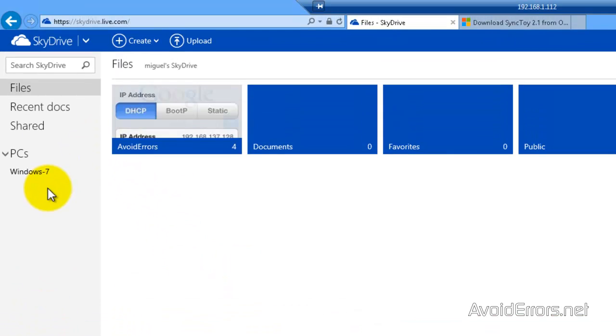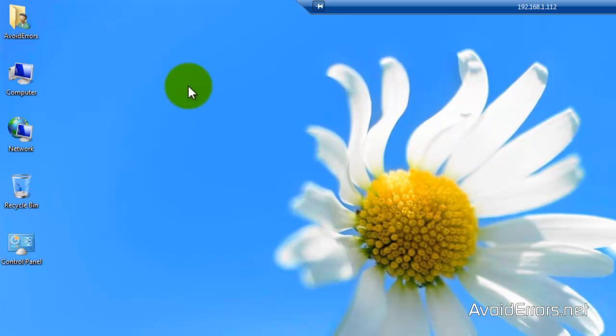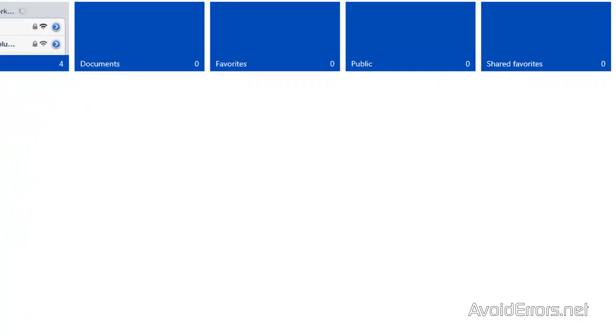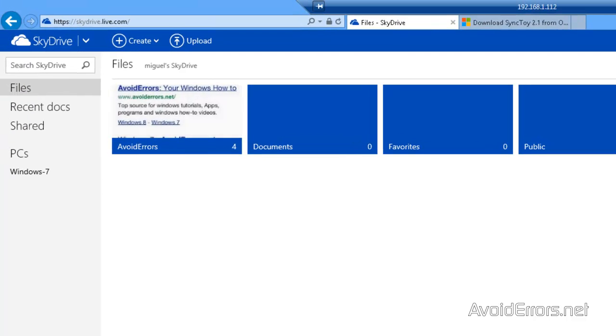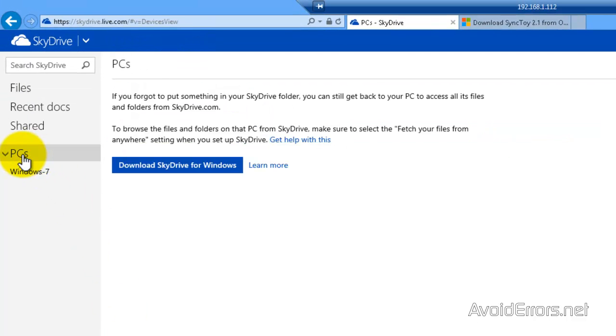Unlike Dropbox, SkyDrive doesn't automatically create a folder inside your user profile folder. You see you don't have one that says SkyDrive. We will have to download this. It's very easy. From the SkyDrive just click on PC and then download SkyDrive for Windows.